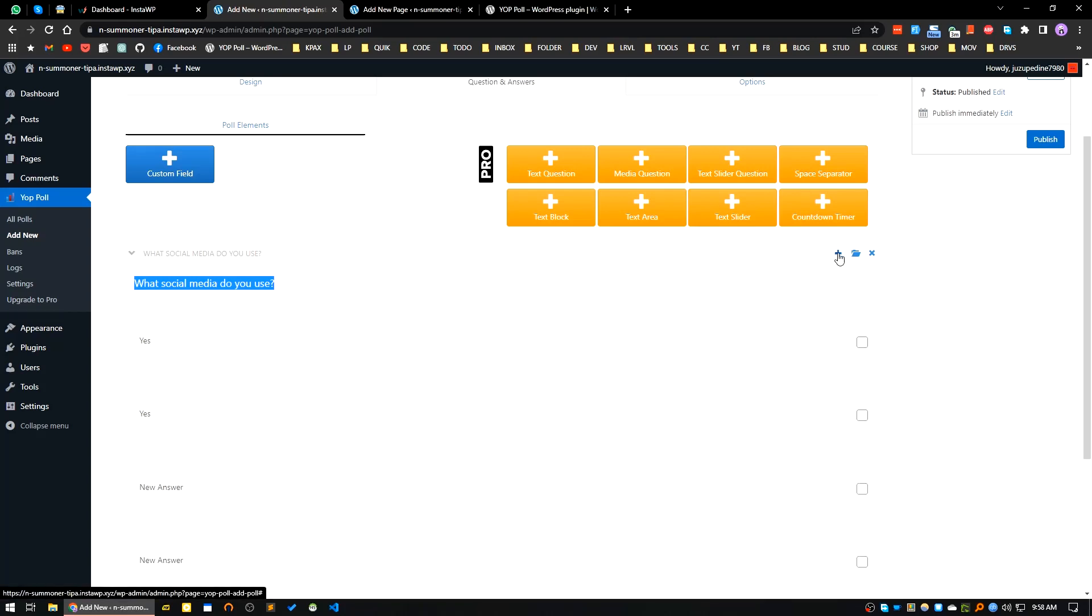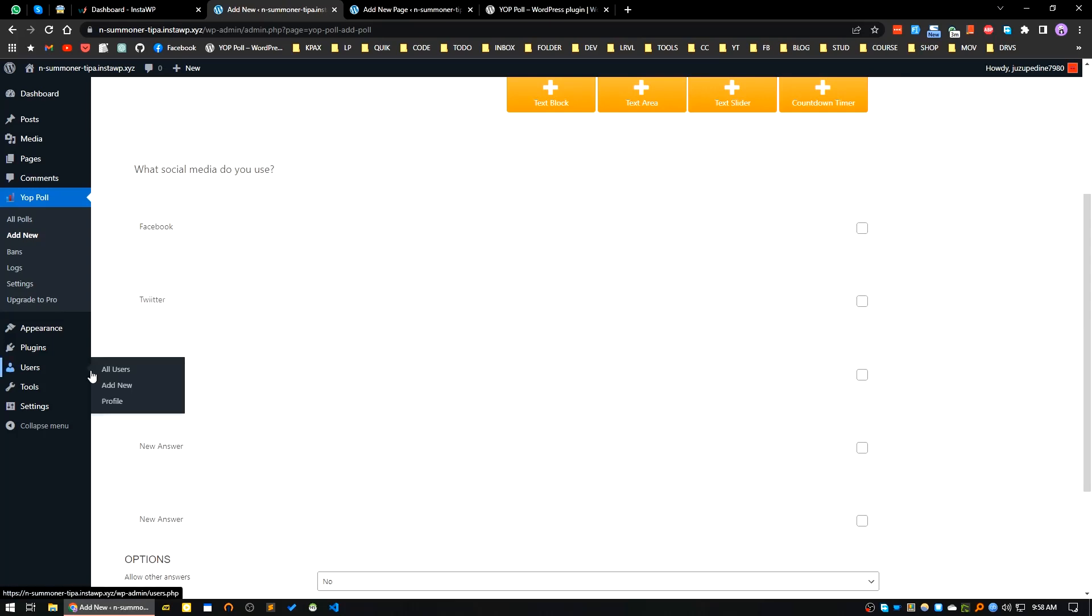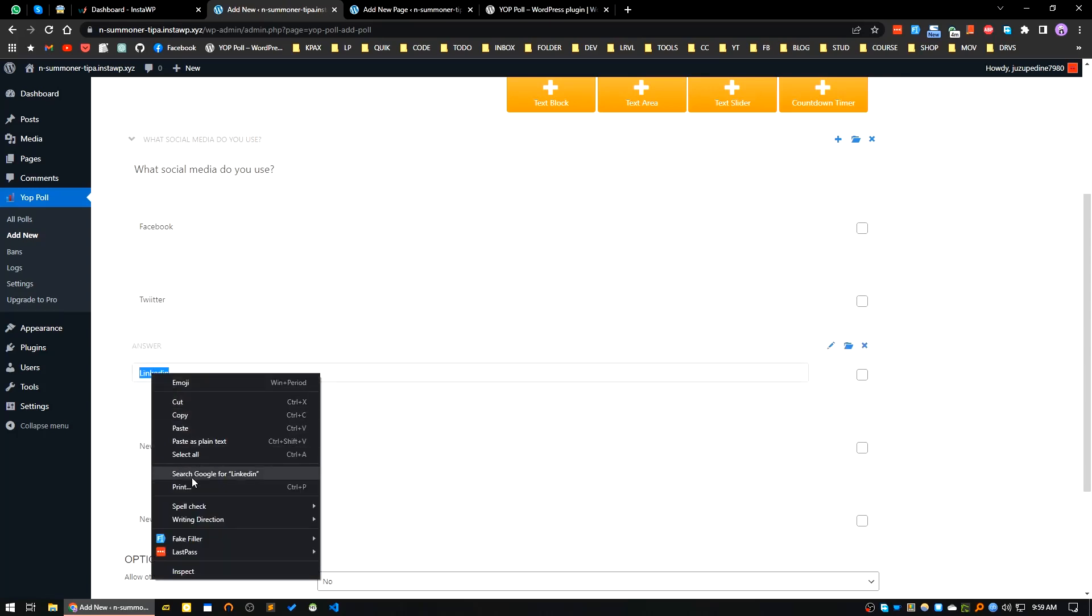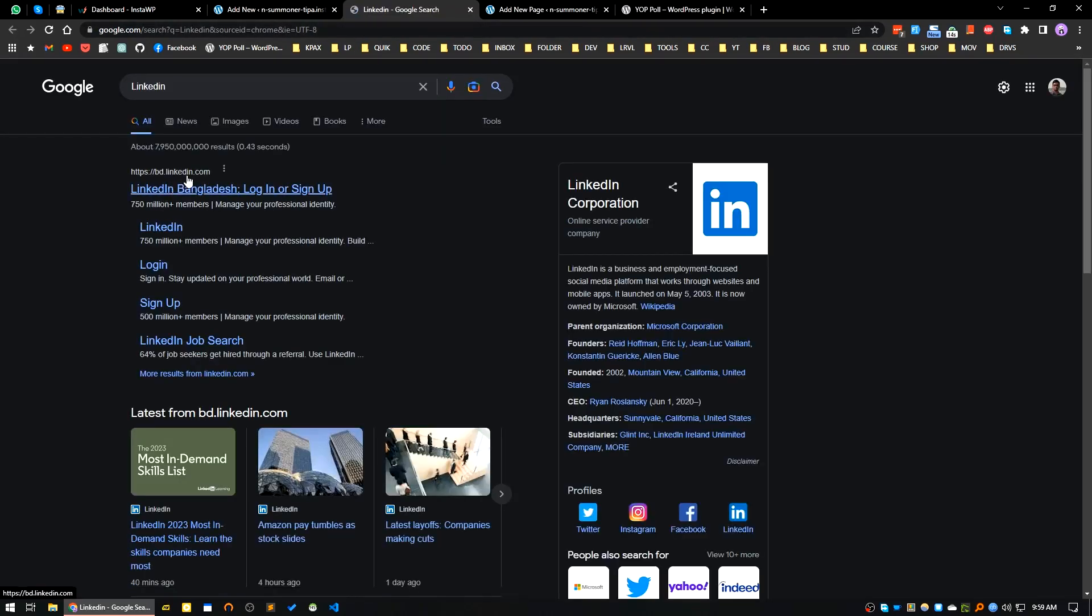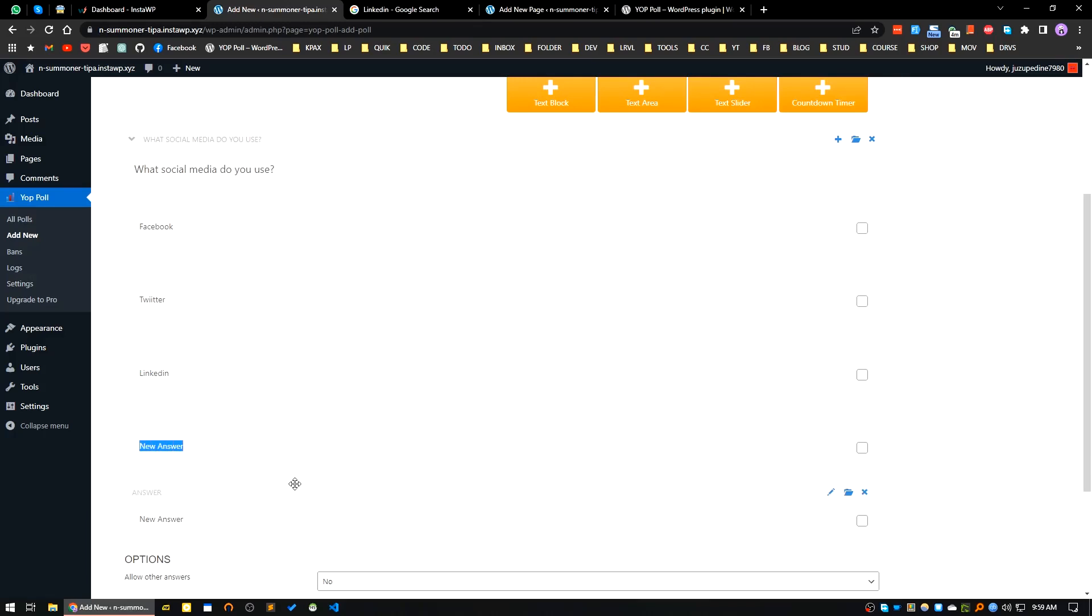Okay, so first one is Facebook, second one is Twitter, third one is LinkedIn, and fourth one is, let's say, I don't use social media. Okay, so our answers are ready.